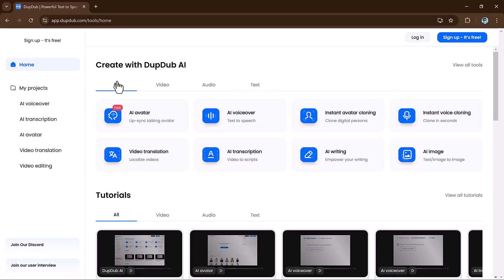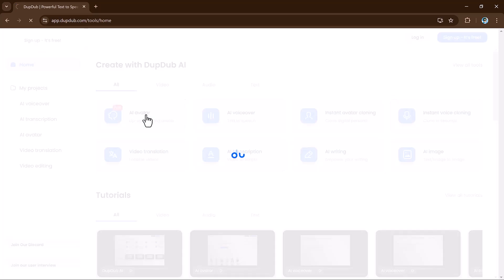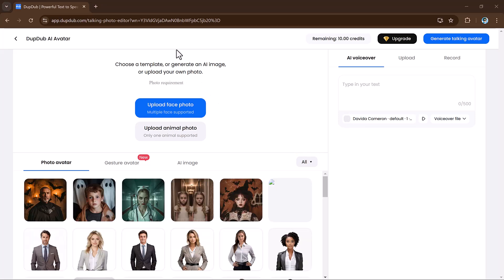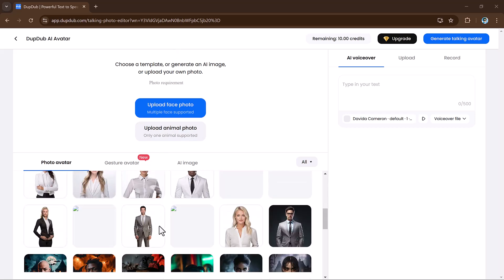The first feature I find specially useful is the AI avatar tool. This tool allows you to take a still image and make it talk. DubDub perfectly syncs the lip movement of the image to audio, making it look like the image is speaking. You have two options: upload a photo of a person or an animal, or choose from a range of photo avatars.